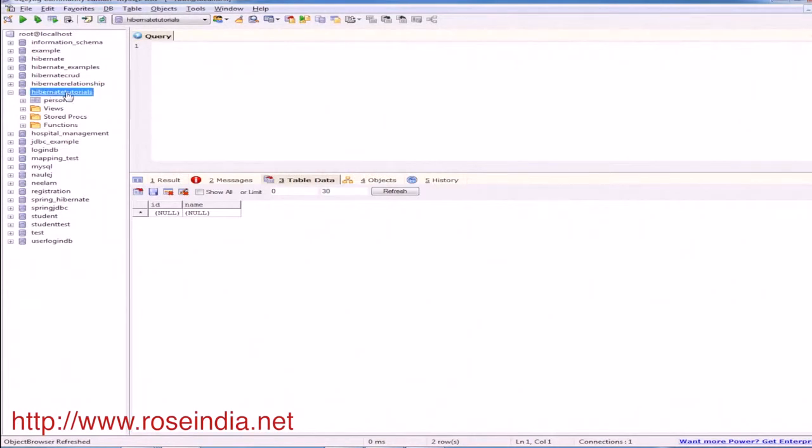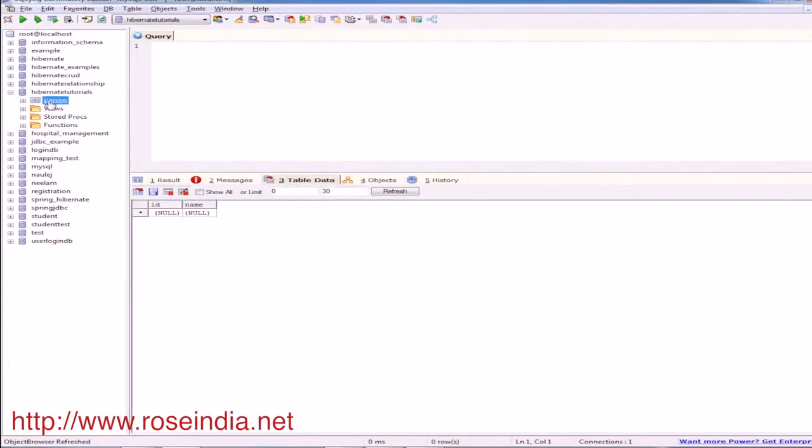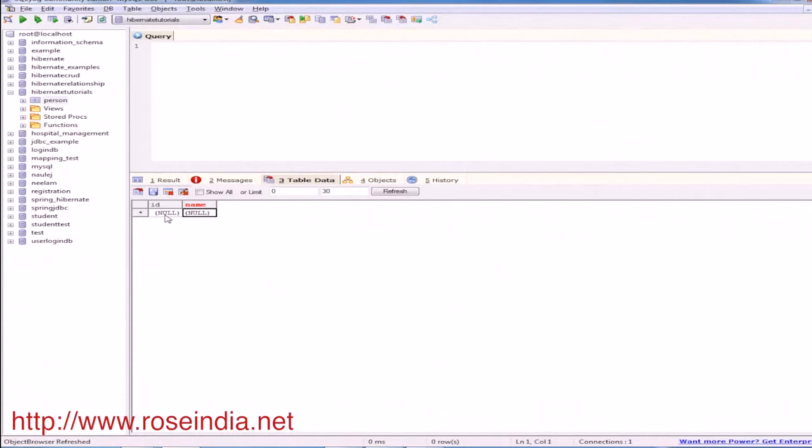This Hibernate tutorials is our database and it contains a table which has two fields: id and name. Id is the primary key and it is auto generated. Name is varchar 50 size.